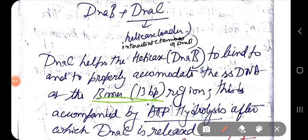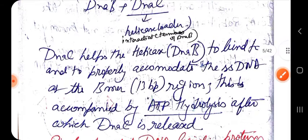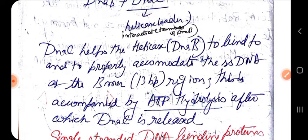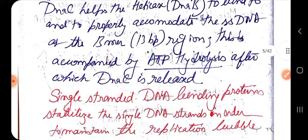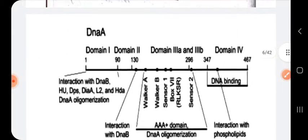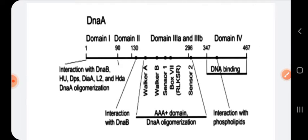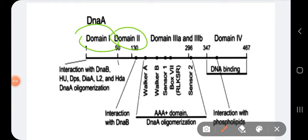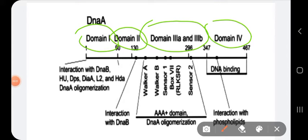DnaC's main job is to allow DnaB to interact at the AT-rich 13-mer region — which was first unwound by DnaA — and then DnaB will elongate that unwinding process. After ATP hydrolysis occurs, DnaC is removed from the DnaB complex.